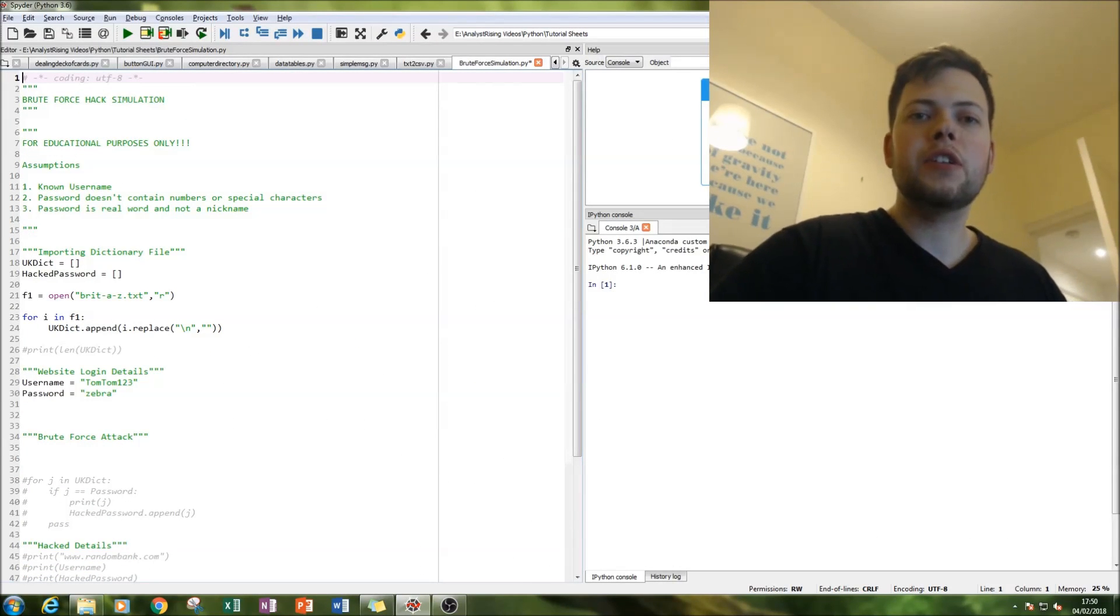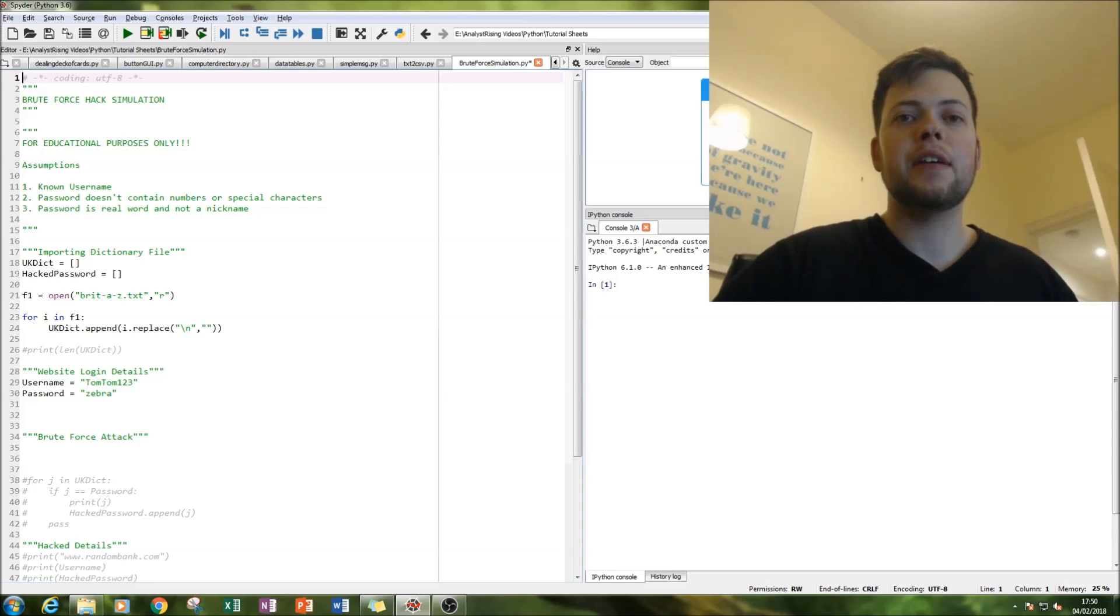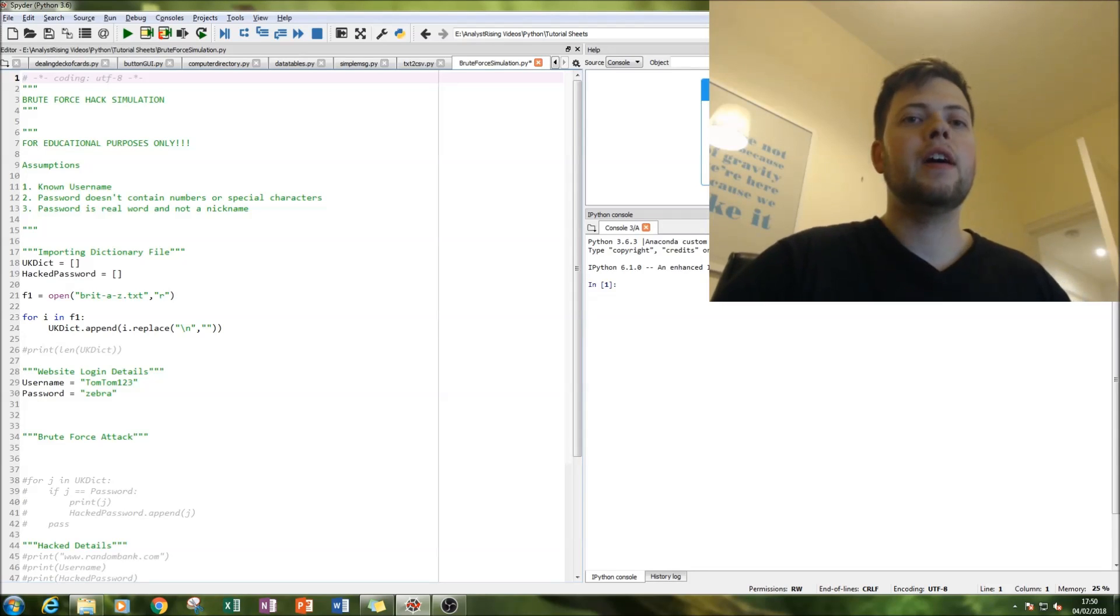Hello and welcome to this tutorial on Python. Today you'll be looking at simulating a brute force hack.